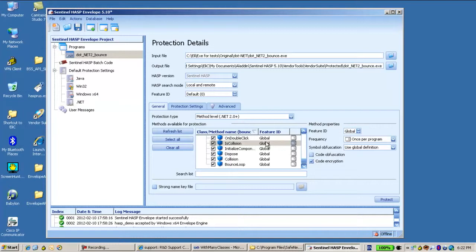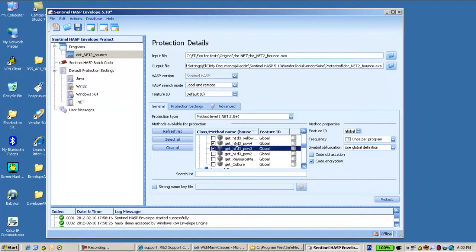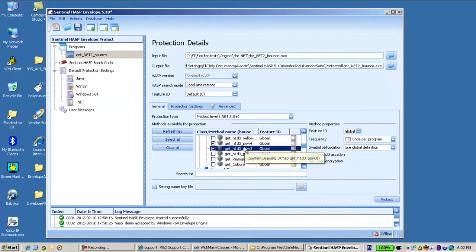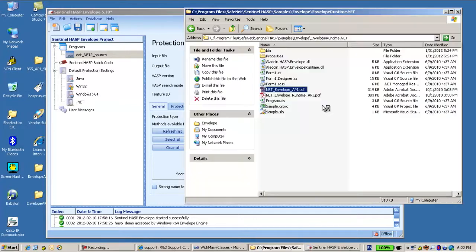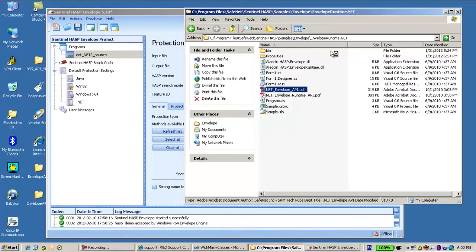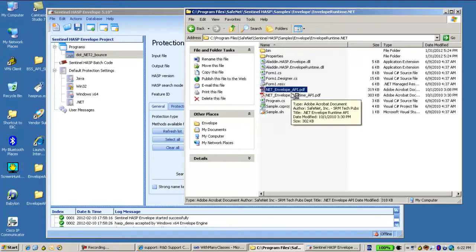So if I would like to control and I don't want to just use once again and again every method in the list, I can use what we call the Envelope Runtime API or the Envelope API.